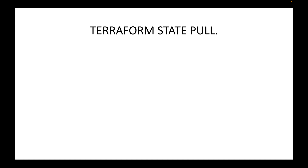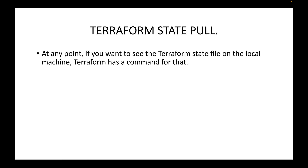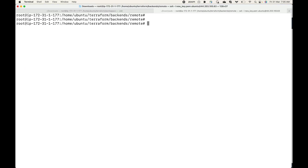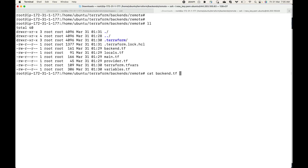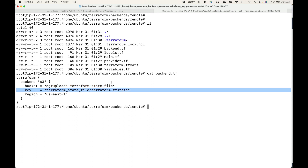In this session we will look at the terraform state pull command. At any point, if we want to see the terraform state file on the local machine — wherever terraform is running — we can make use of this command. For example, here I have the configuration file. If you look at our backend.tf file, we have specified S3 as the backend, and this is the S3 bucket where we store the state file. So on the local machine we no longer have the state file — how do we read its contents?